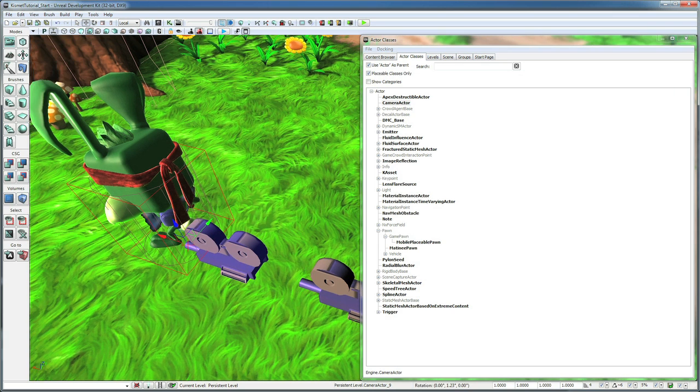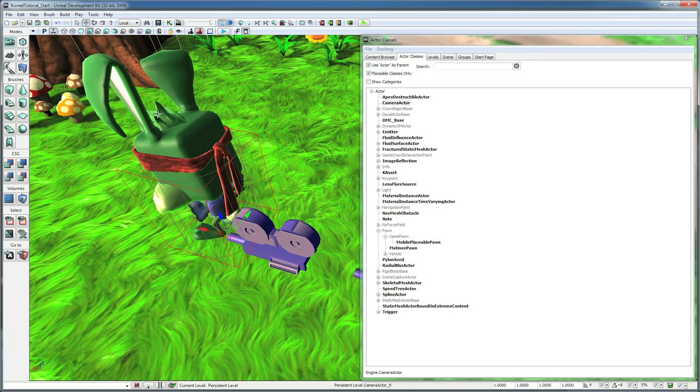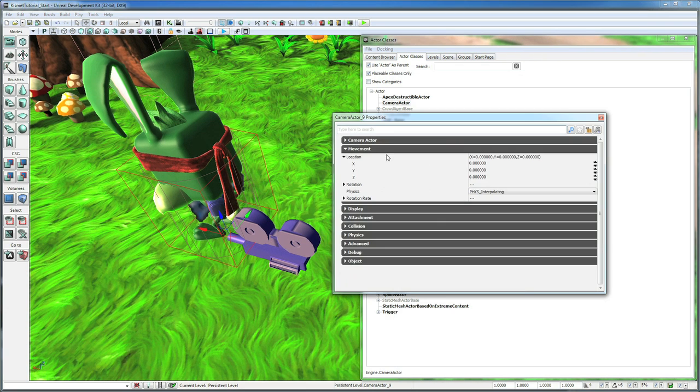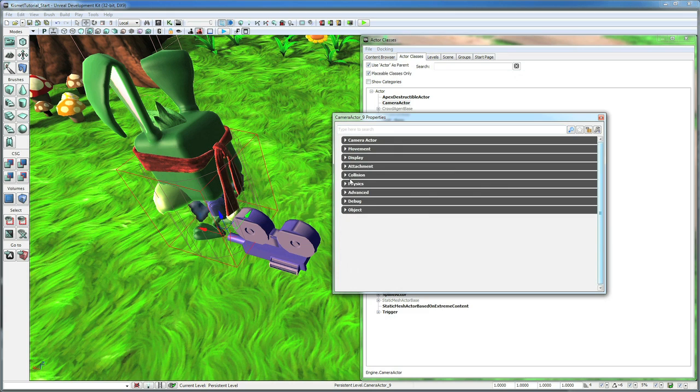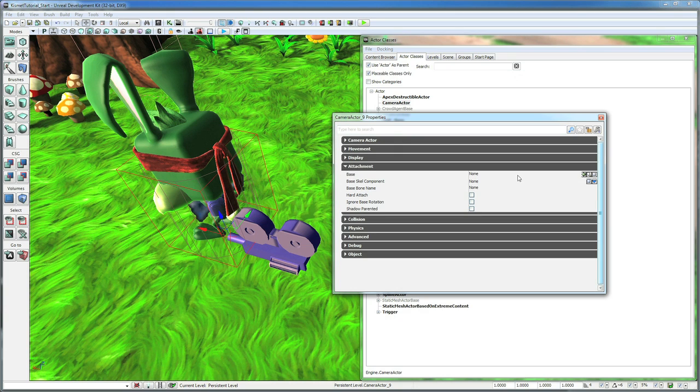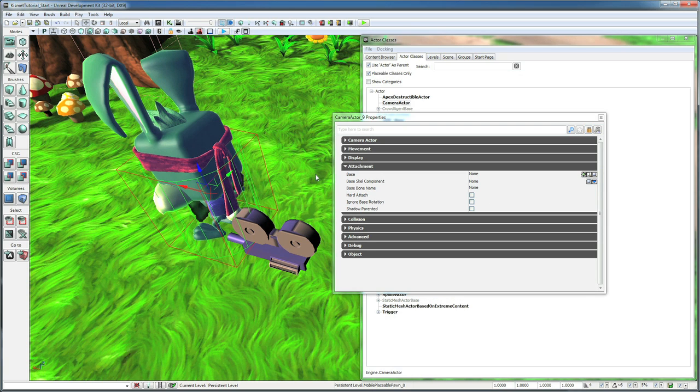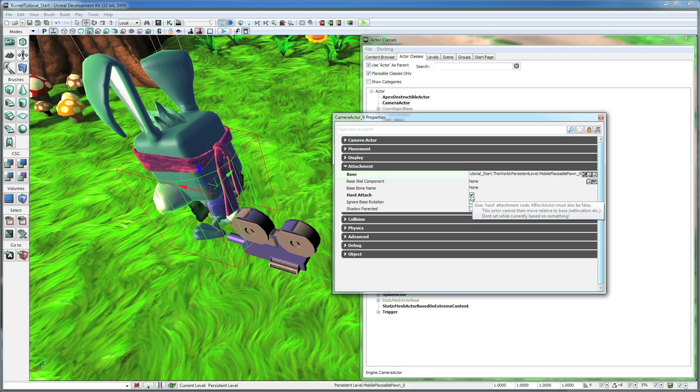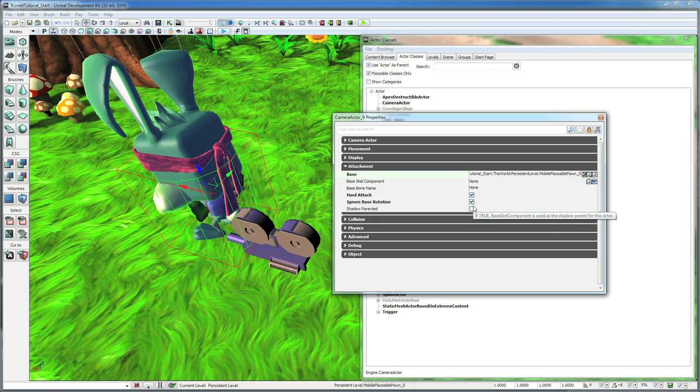So the first camera, we're going to link that to the player. Open up its properties, go to Attachment. Click on the little lock up here, and that will keep this property selected. Then you can click on the character and link it. And then we also want to hit Hard Attach and Ignore Base Rotation, because we don't want this camera to rotate with the player.